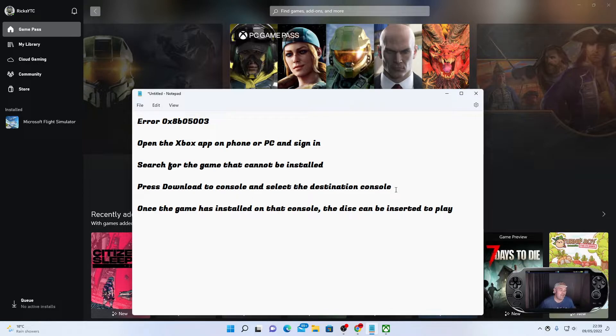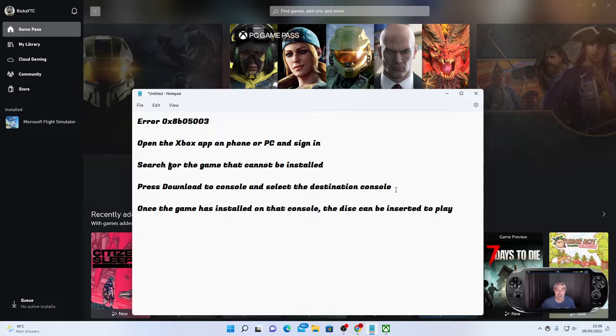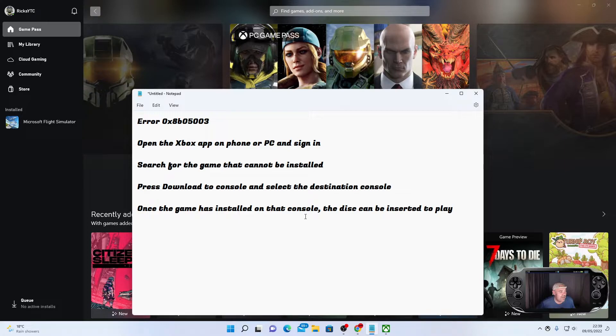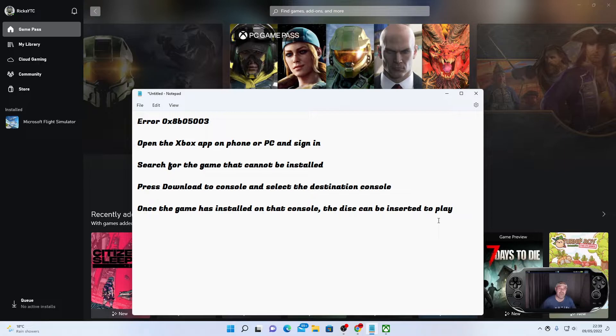That will be your destination console, which will be your Xbox Series X. Then it says once the game has installed on that console, the disc can be inserted to play the game. Now that should fix any problems that you might be having.